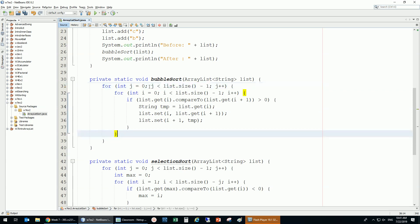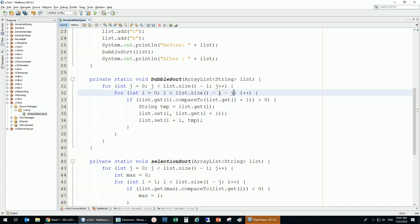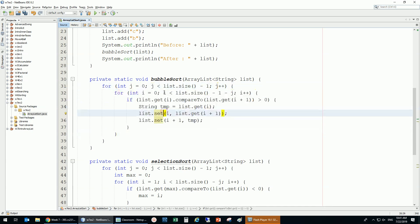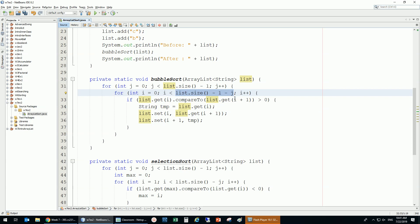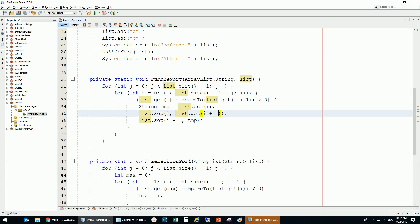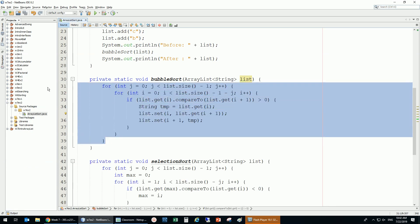How many times to repeat — subtracting the size of the array. The first time J is zero so nothing changes. The next time J becomes one, the list starts again from zero but stops one before the last. This continues until the whole array is sorted — so now my bubble sort will sort them completely.